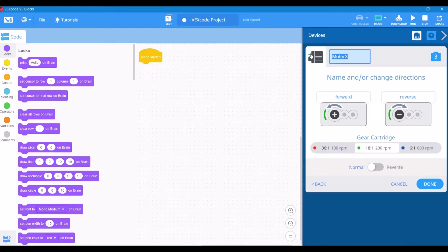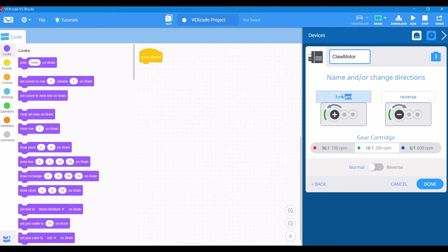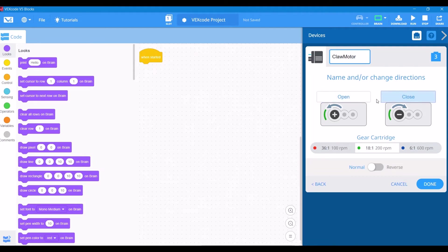But let's just focus on the V5 devices, specifically a motor. Let's get our very first motor started. We're going to name port three the claw motor. We can also name the different directions so when we reference them later, we can have a better idea of what it's actually going to do. You can also change the gear cartridges and reverse the motor as well.